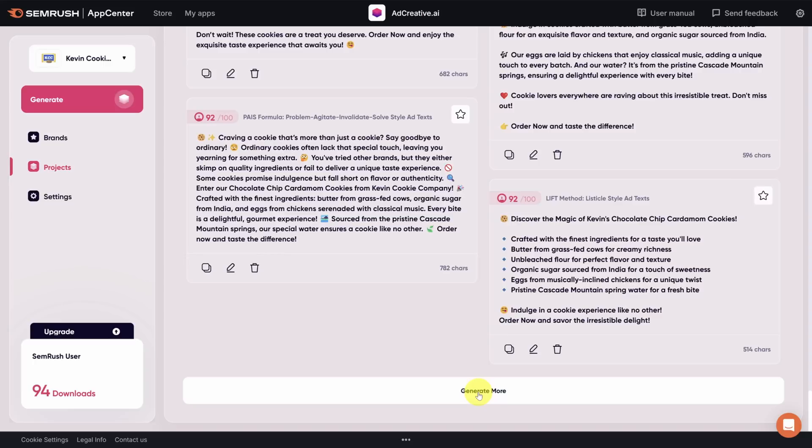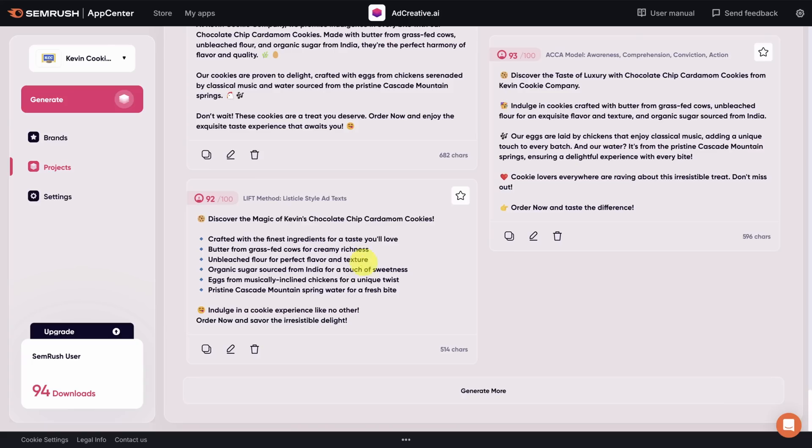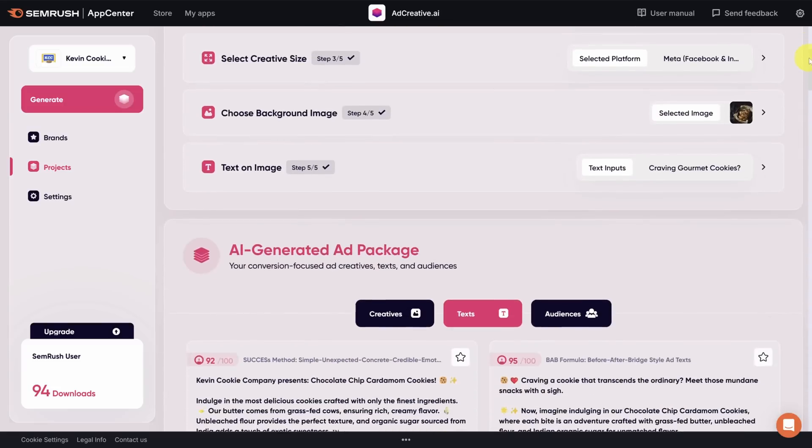Now with any of these pieces of copy, you can choose to delete them using the trash can icon. And yes, I can't see anyone reading that eyesore of a paragraph. You can also edit the copy using the pencil icon or copy it for use in your ad manager. There is one more piece of this that we'll cover briefly, and that's the audiences button.